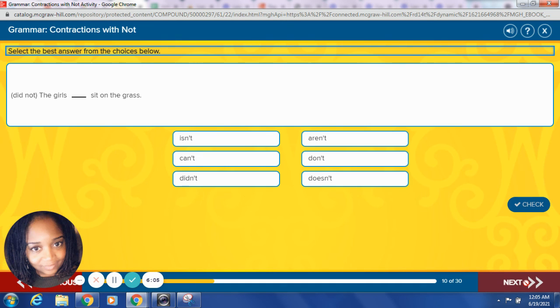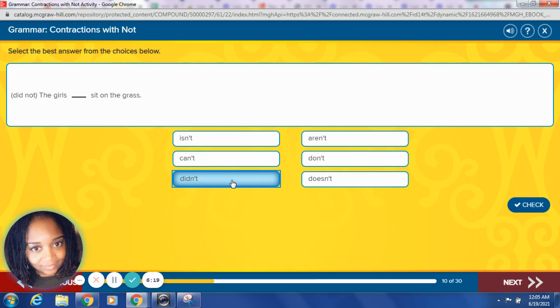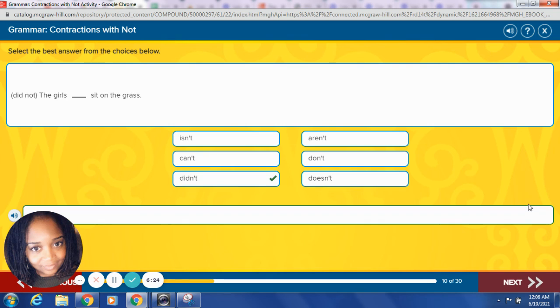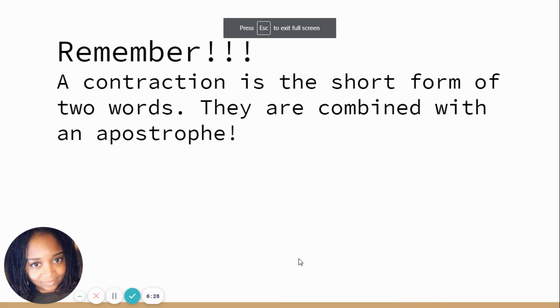Did not. The girls blank sit on the grass. Did stays the same, put the two words together. The O is replaced with an apostrophe. Did not. They didn't. Let's see. The girls didn't sit in the grass. Sentence sounds good. Good job, wonderful.